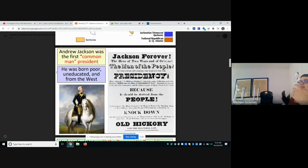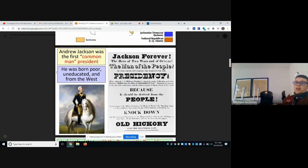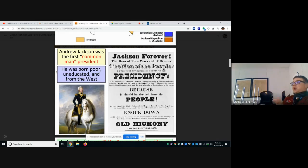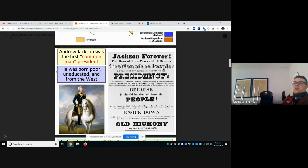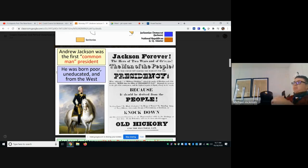So who is Andrew Jackson? He's considered the first common man president. He was born poor and uneducated, but educated himself. He was a young soldier during the American Revolution. He's from the West — he's the first president not born in one of the original 13 colonies.